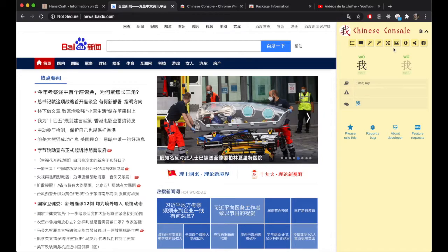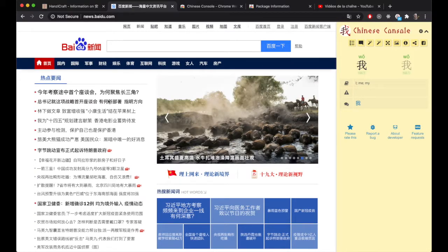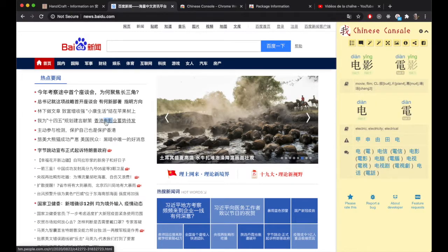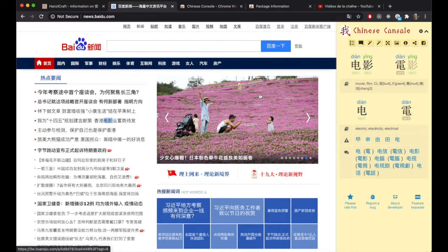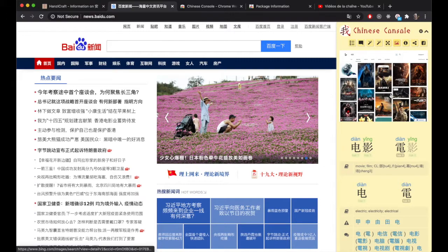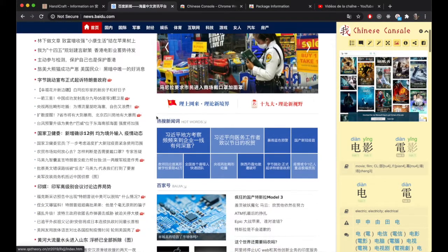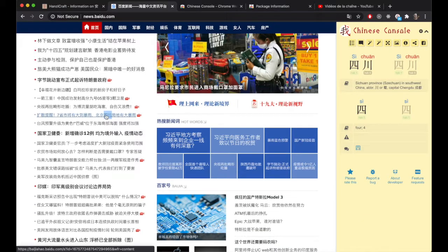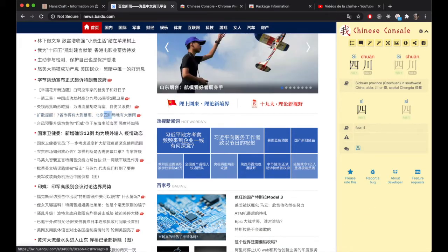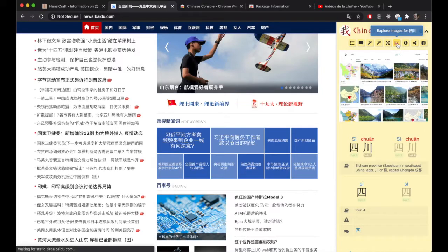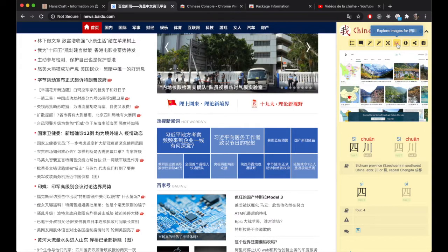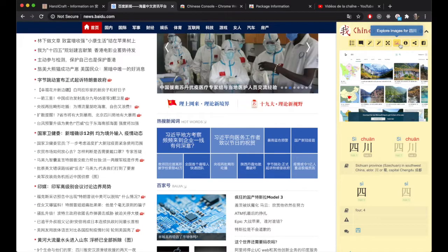Another thing I built into this is the ability to see an image. So if we look at a word — for example, this is a movie — and we see images related to this, we can get a feel for the word when it's hard to understand. So this is Sichuan, the province. We can generally get a feeling for some of these words, and this is helpful for me personally when I'm not quite sure how to interpret the word I'm seeing.